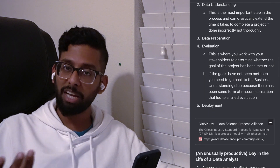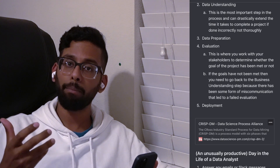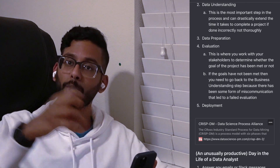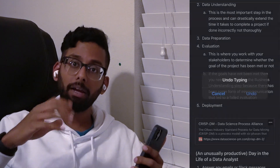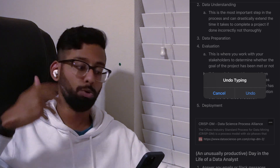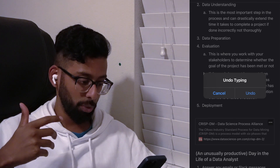Next, you go to data preparation. Data preparation is basically the part where you extract all the data you need and get it ready in order to actually apply some kind of logic to it.